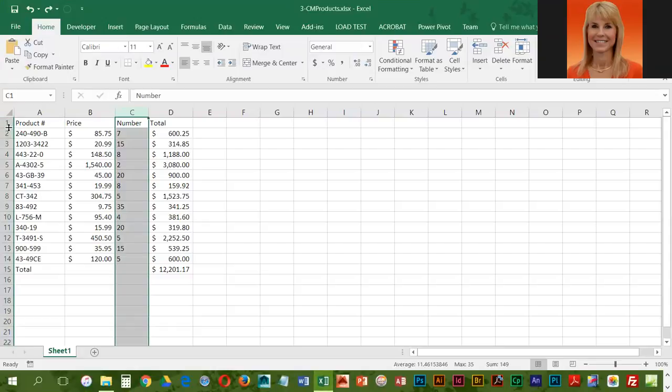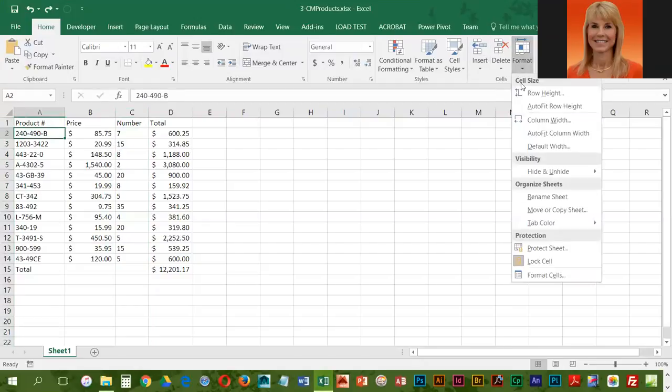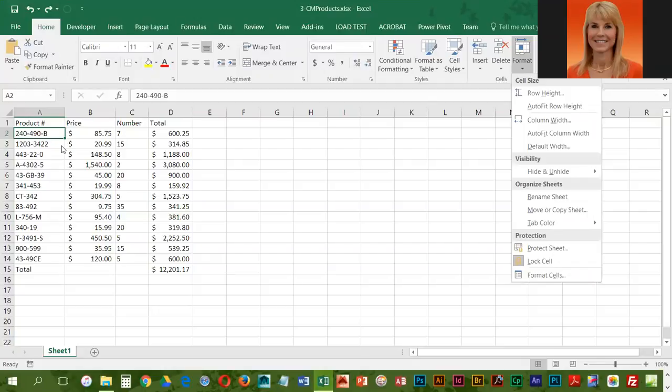We can double-click for best fit, left drag, or click in a row, go to Format, and go to Row Height. Those same three techniques that we use for columns are also available for rows. For the first task, we're going to use the drag method.